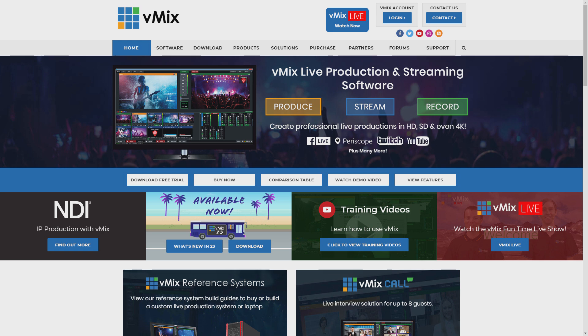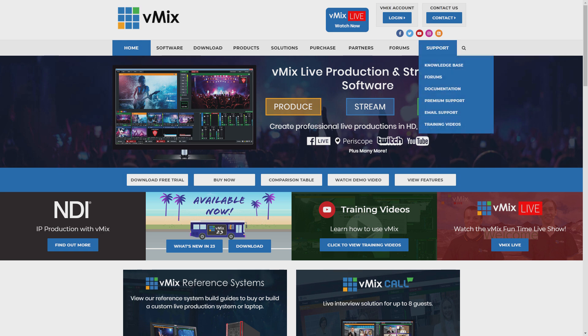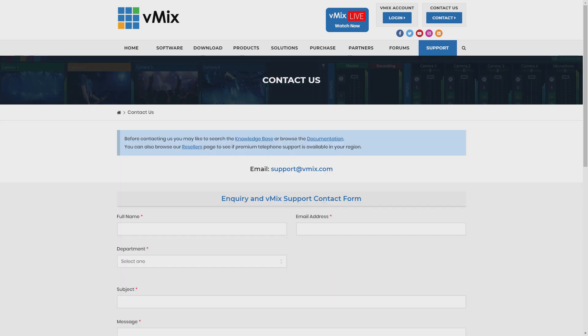If you do have any questions about vMix or the GT Title Designer, please send us an email via the support page on vmix.com.